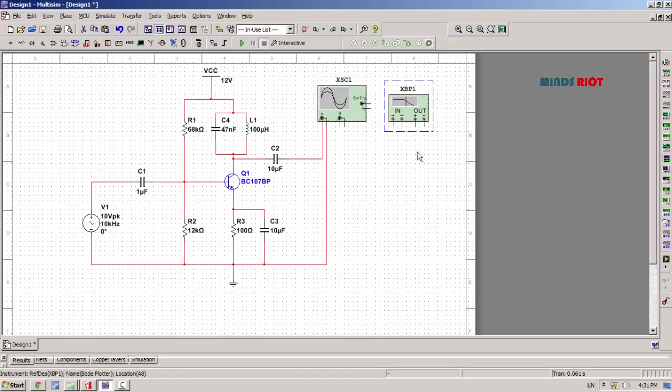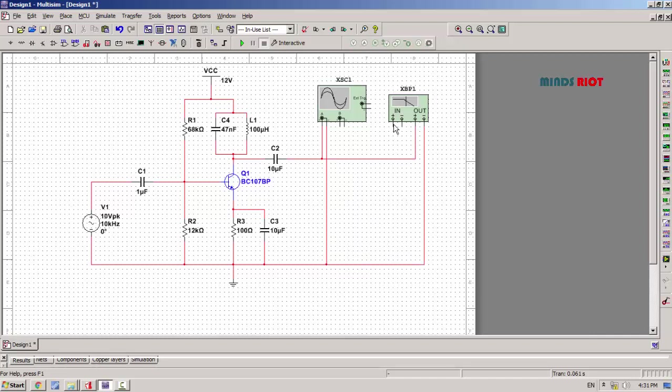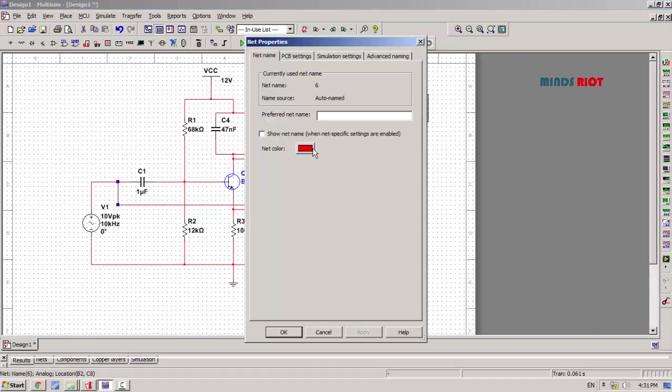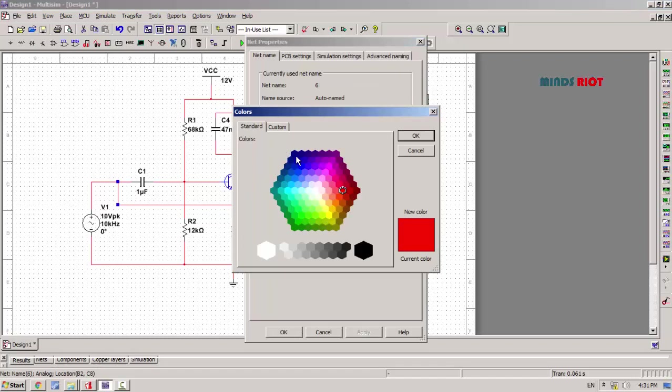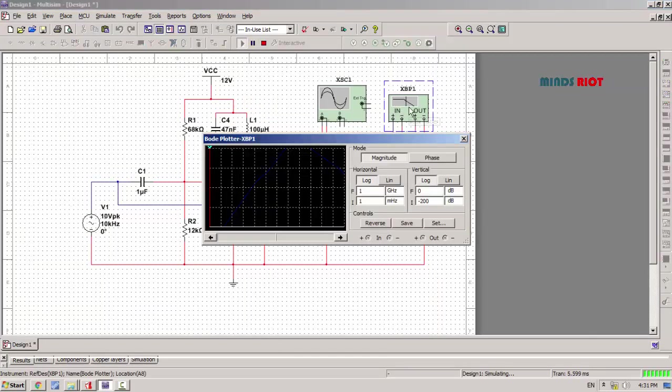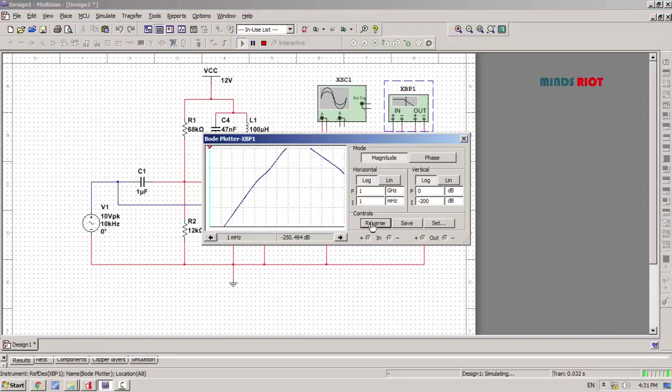This is for output, and to observe the input, changing the color for input. Now this is the frequency response of single tuned amplifier.